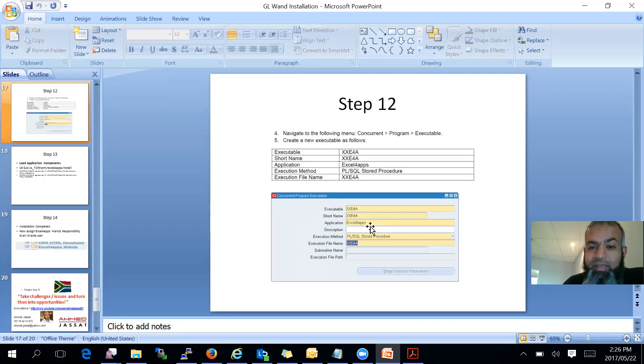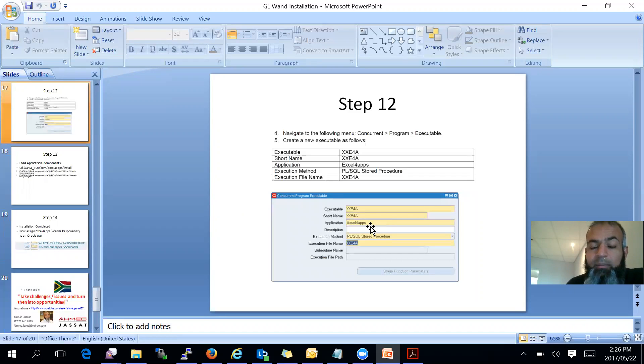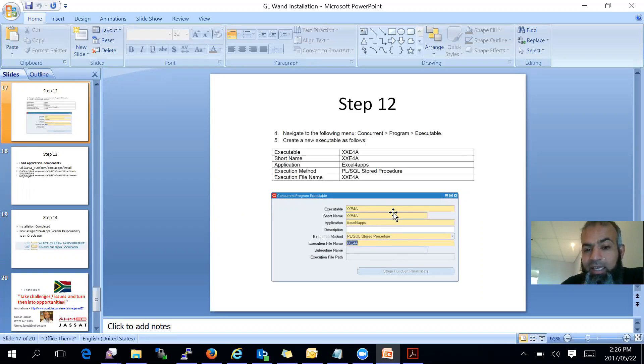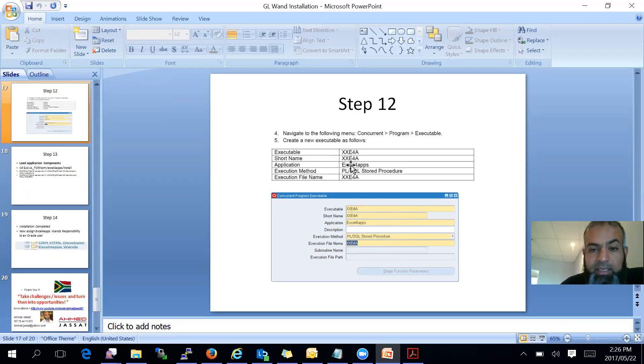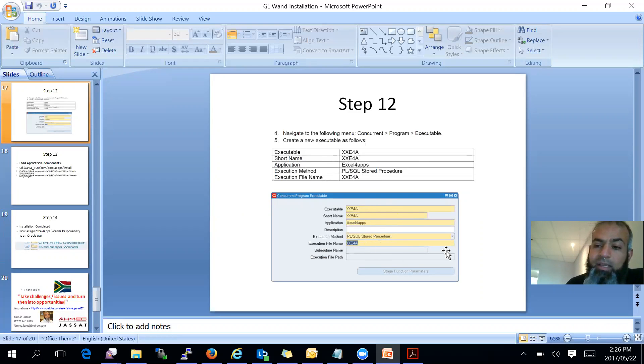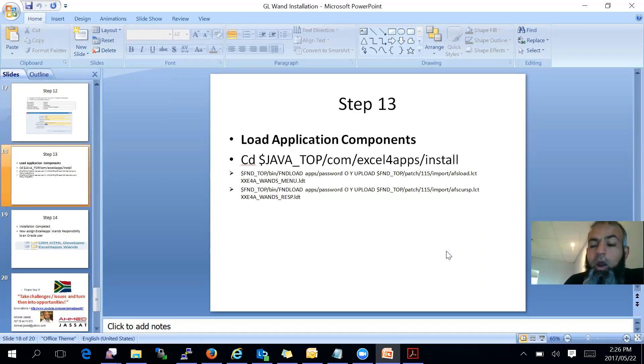And step 12 is you have to go to concurrent program executable and you have to fill in the screen. Follow the screen as is. So executable name XXE4A, short name XXE4A, and you can just follow that and click on save.